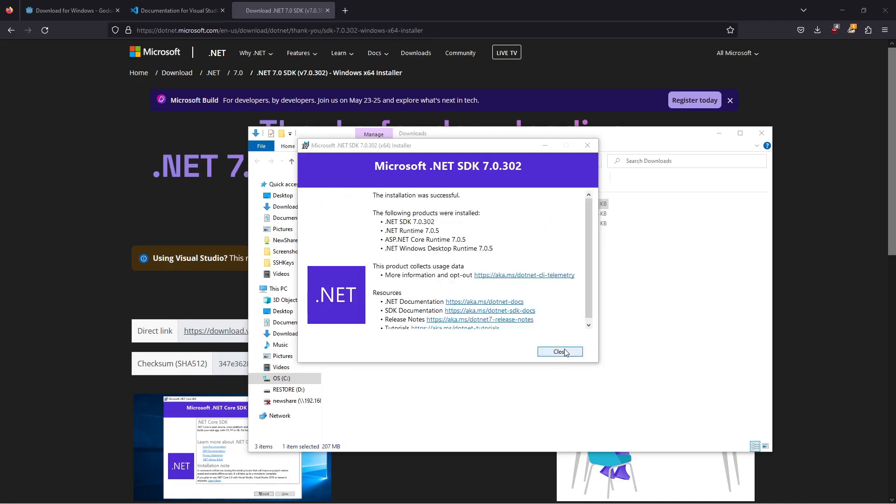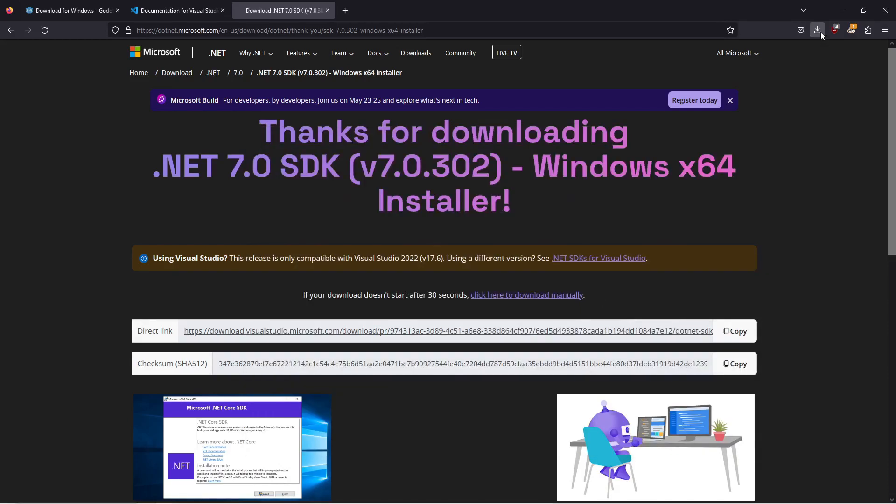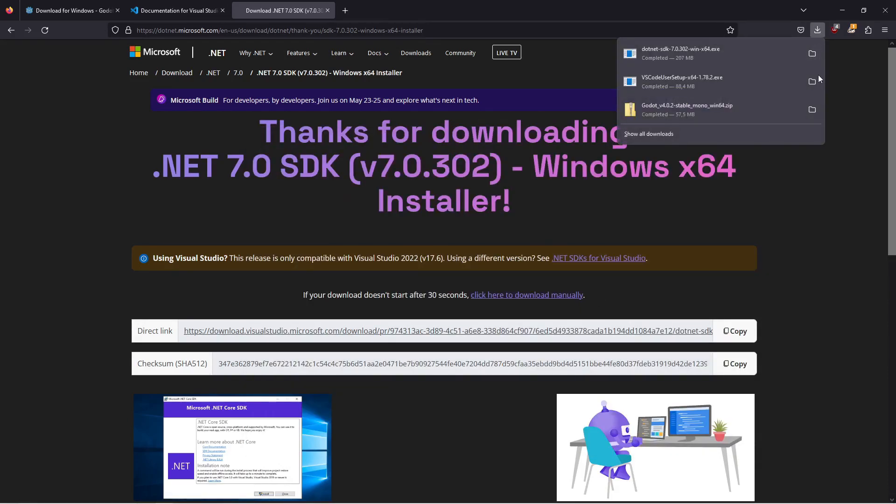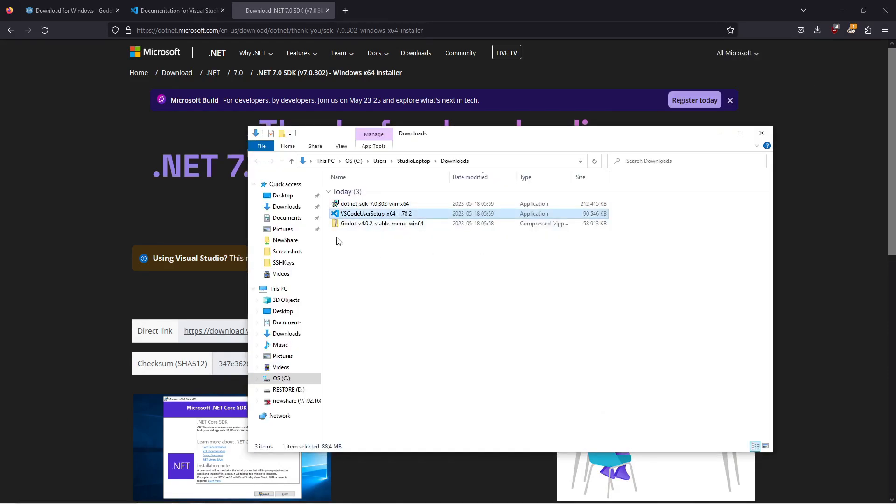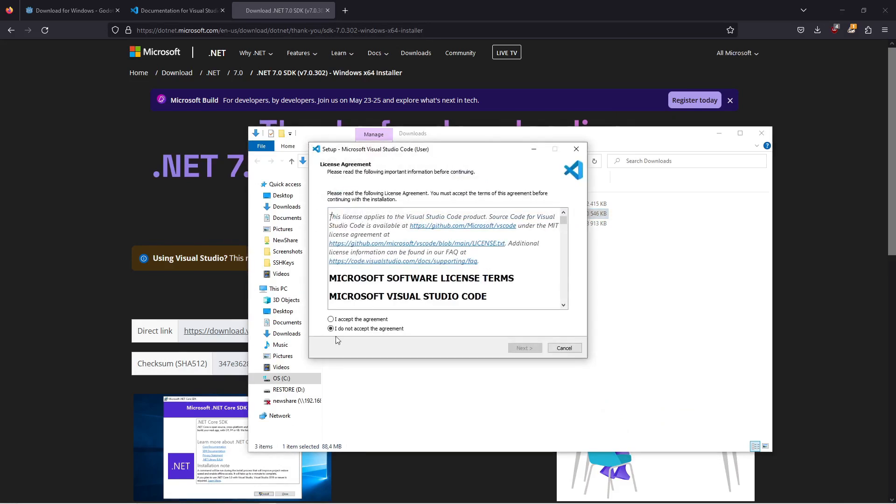Then click on close. Next let's bring up the Visual Studio Code setup and run this. Select I accept the agreement and click on next.